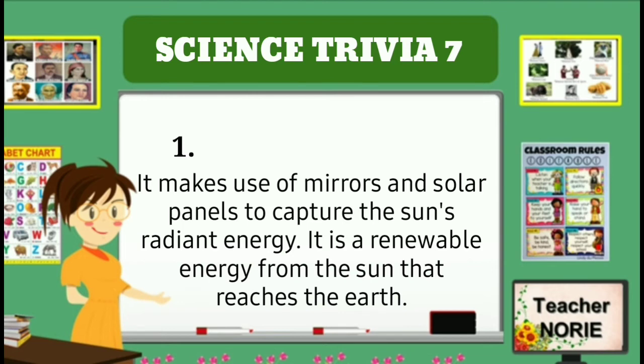It makes use of mirrors and solar panels to capture the sun's radiant energy. It is a renewable energy from the sun that reaches the earth.